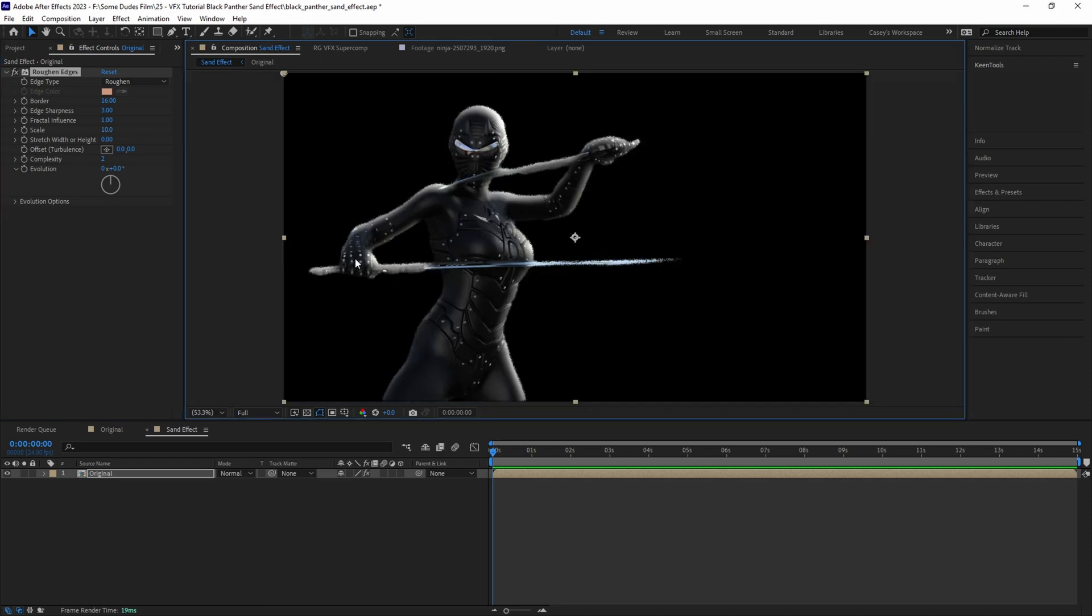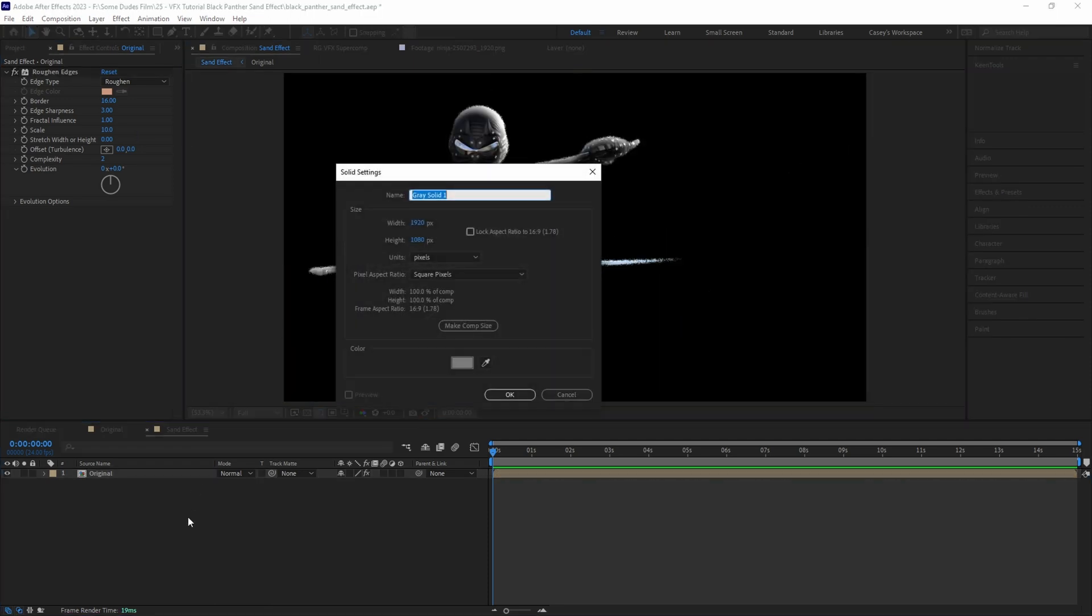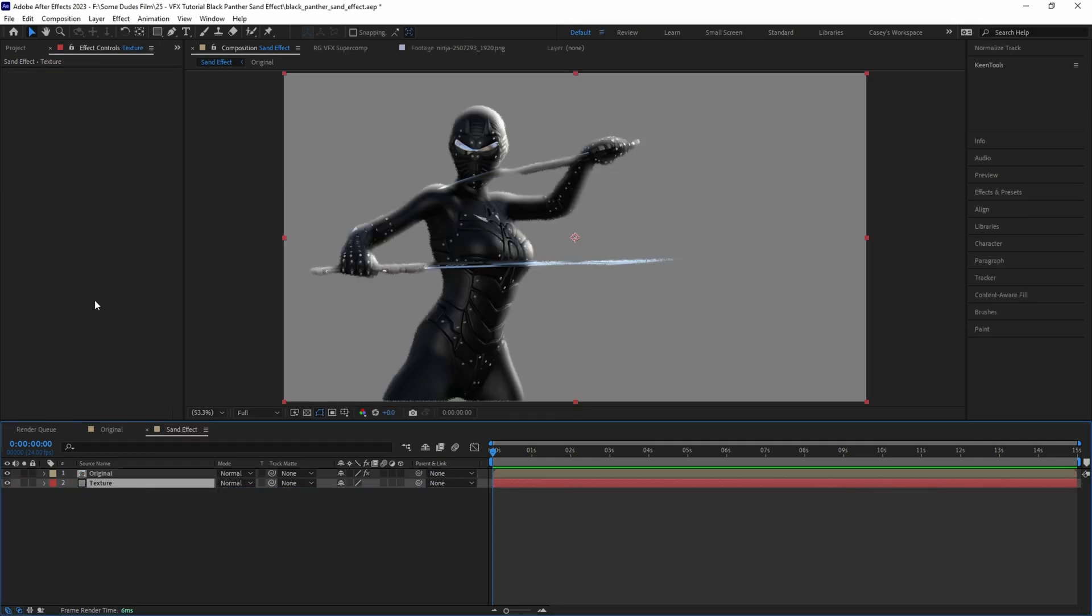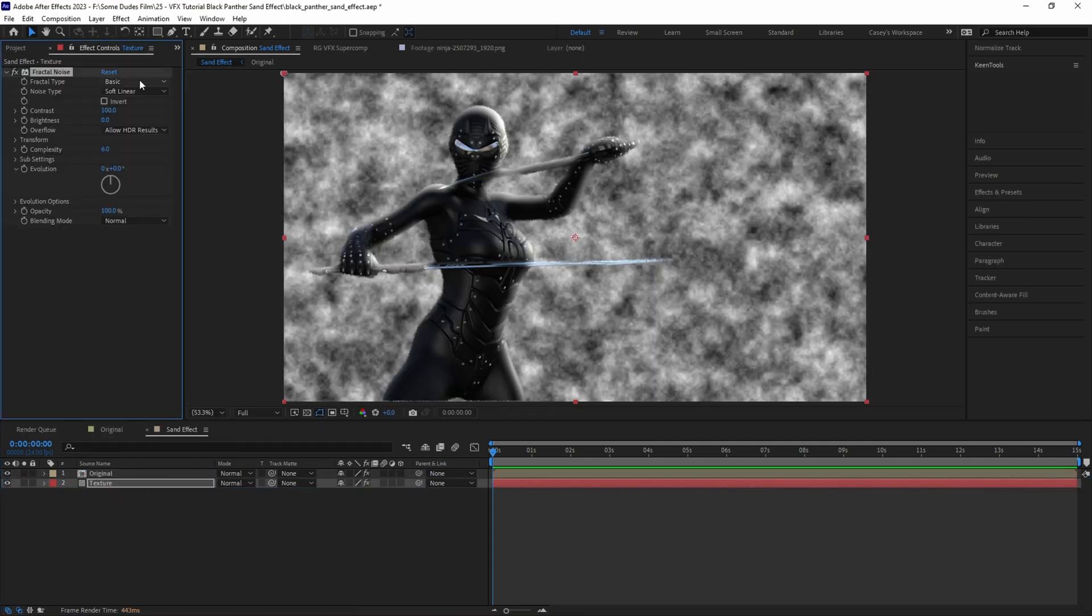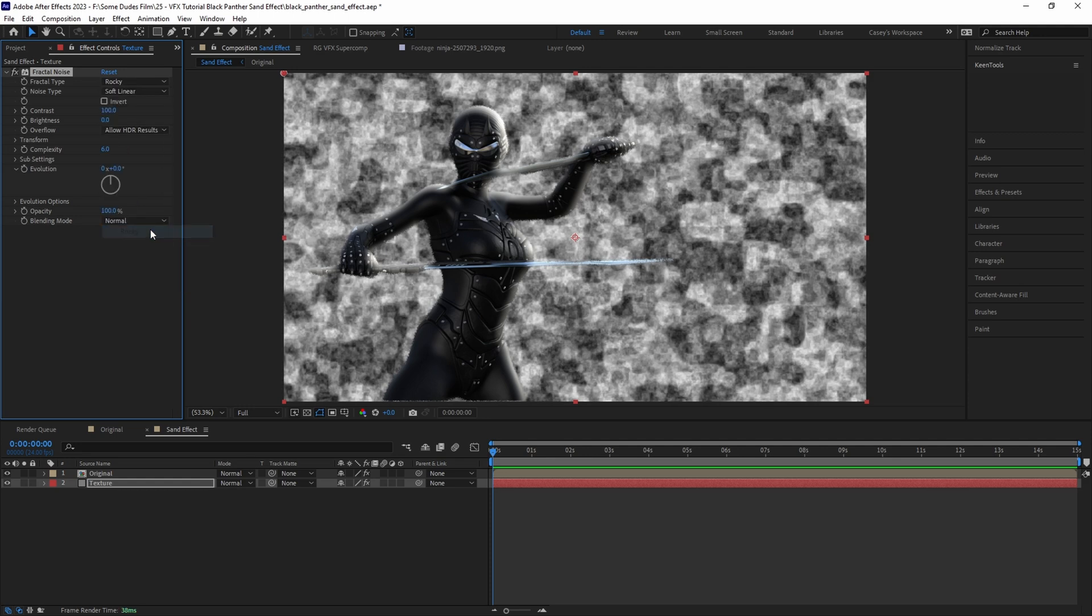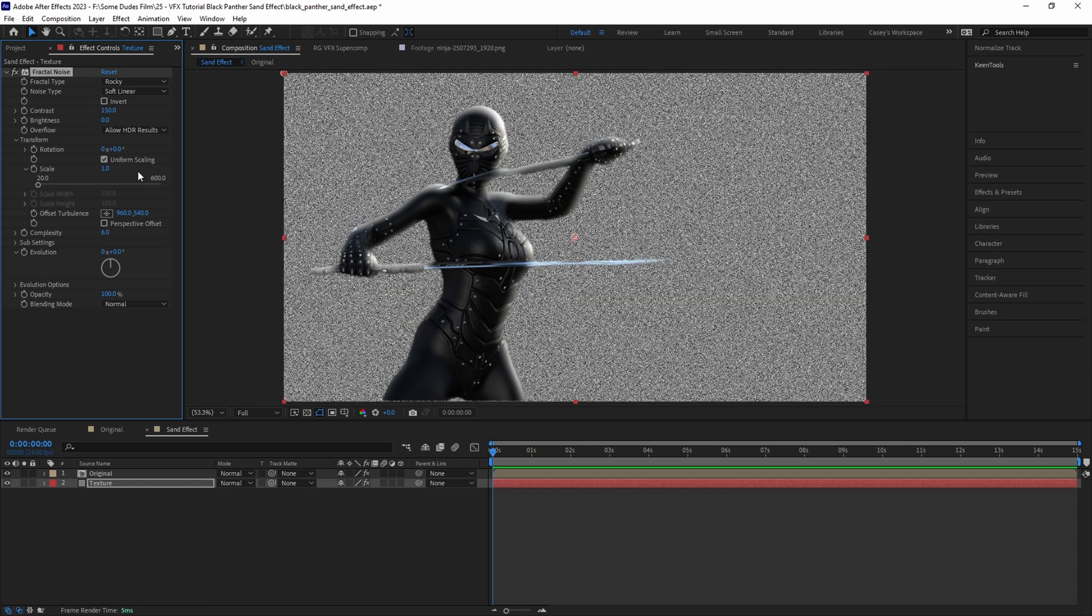Now we need to add some general rough texture to the character, so let's create a new solid and call it Texture. Drag it to the bottom and then add a Fractal Noise effect. Let's change the type to Rocky, bump up the contrast to around 150, and then under the transform tab let's set the scale all the way down to 1 to make the texture super granular.